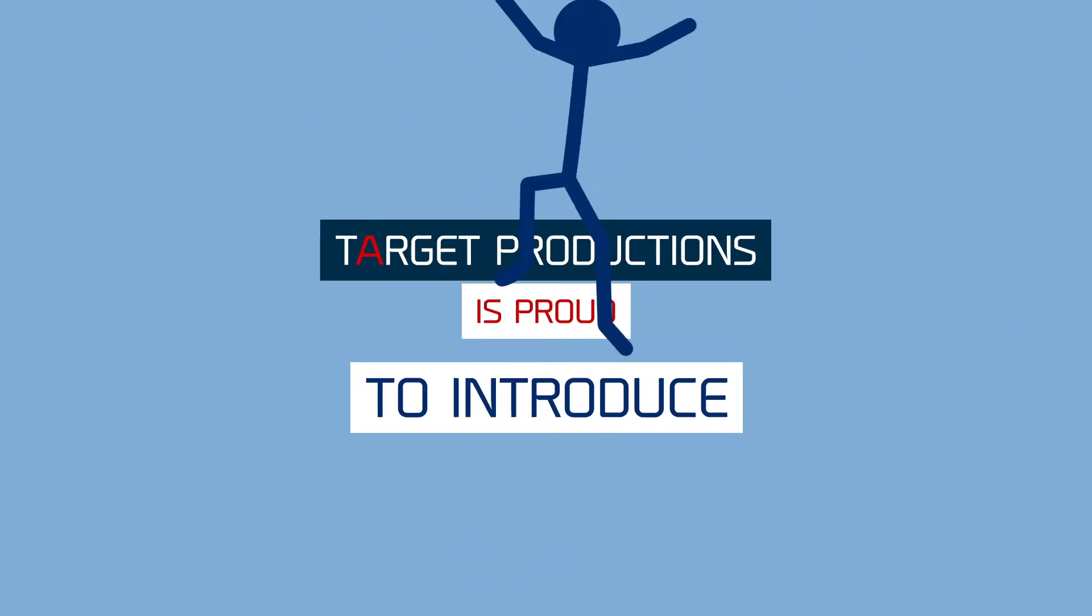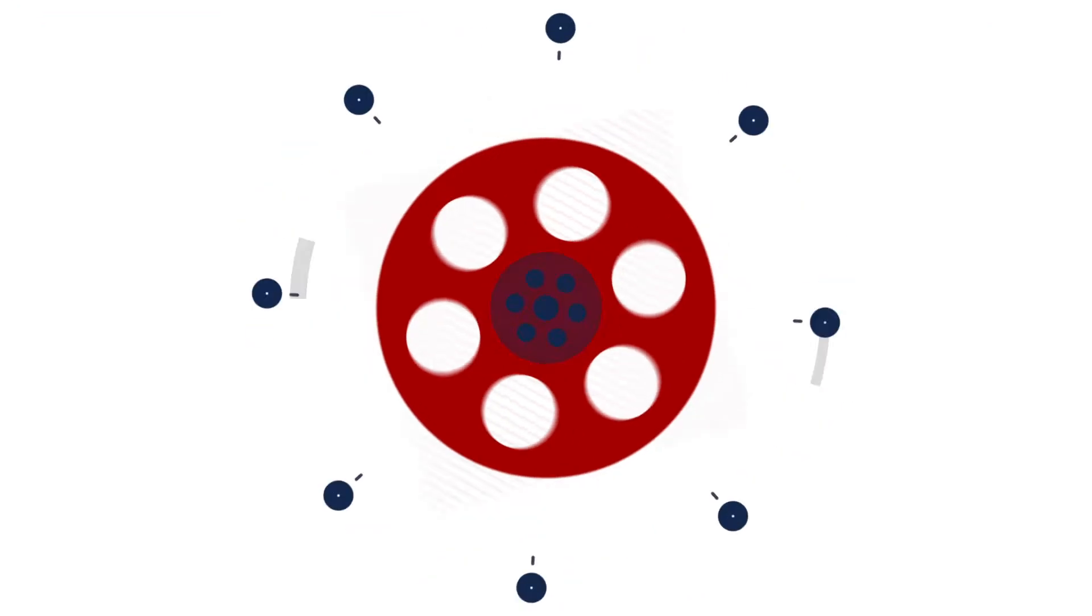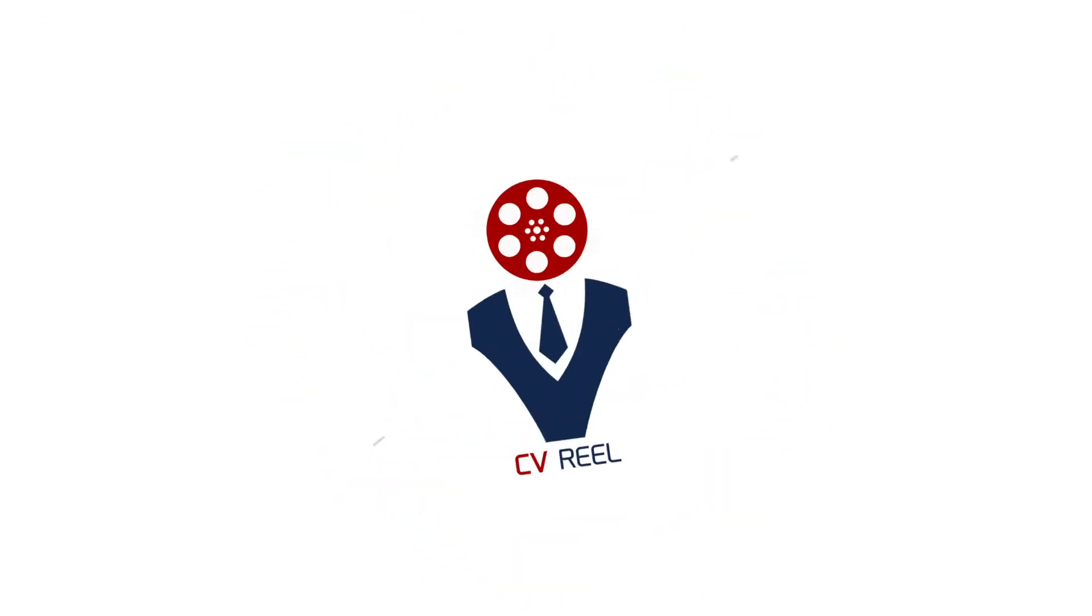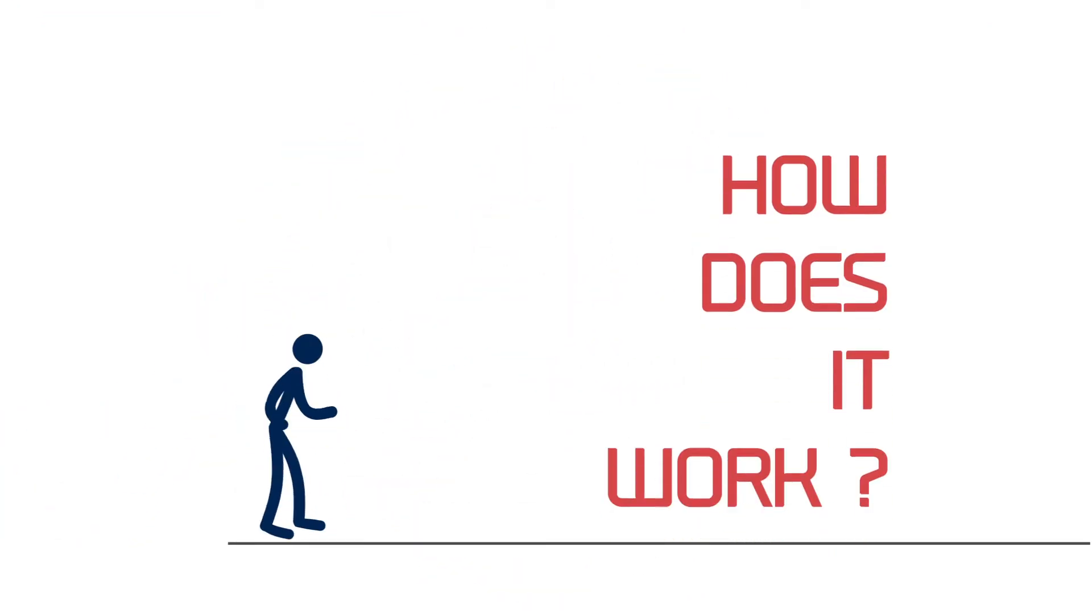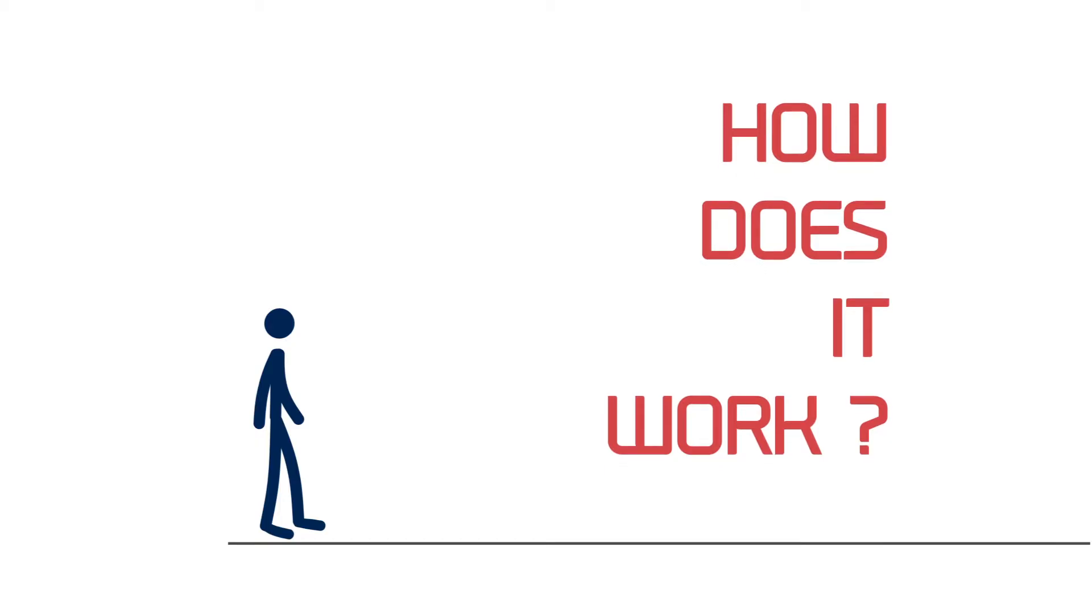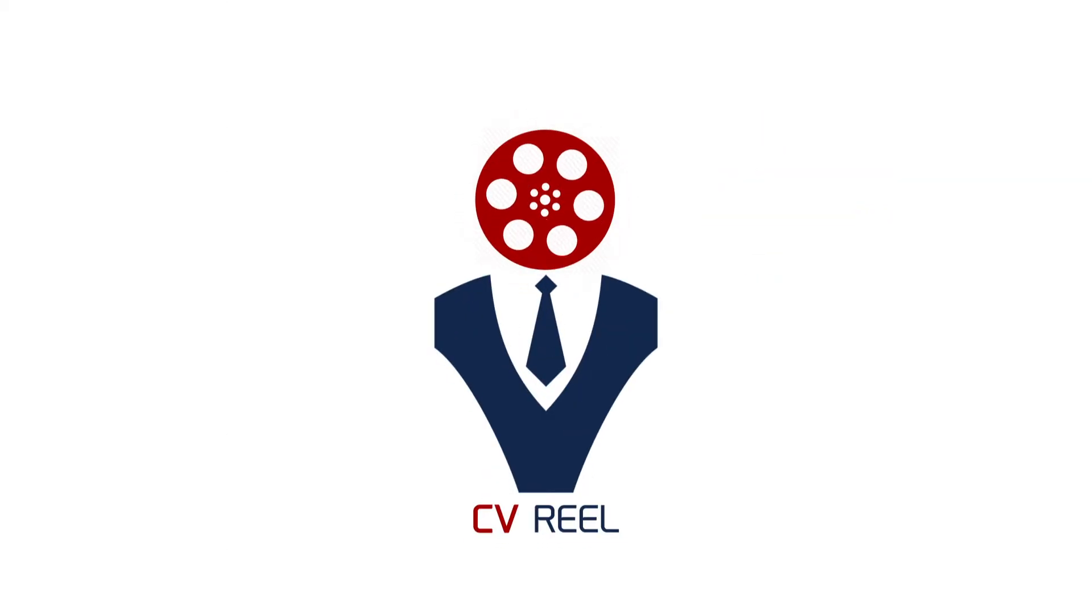Target Productions is proud to introduce CV Reel. The most effective and innovative way to gain exposure and communicate to the world who you are and what you offer.